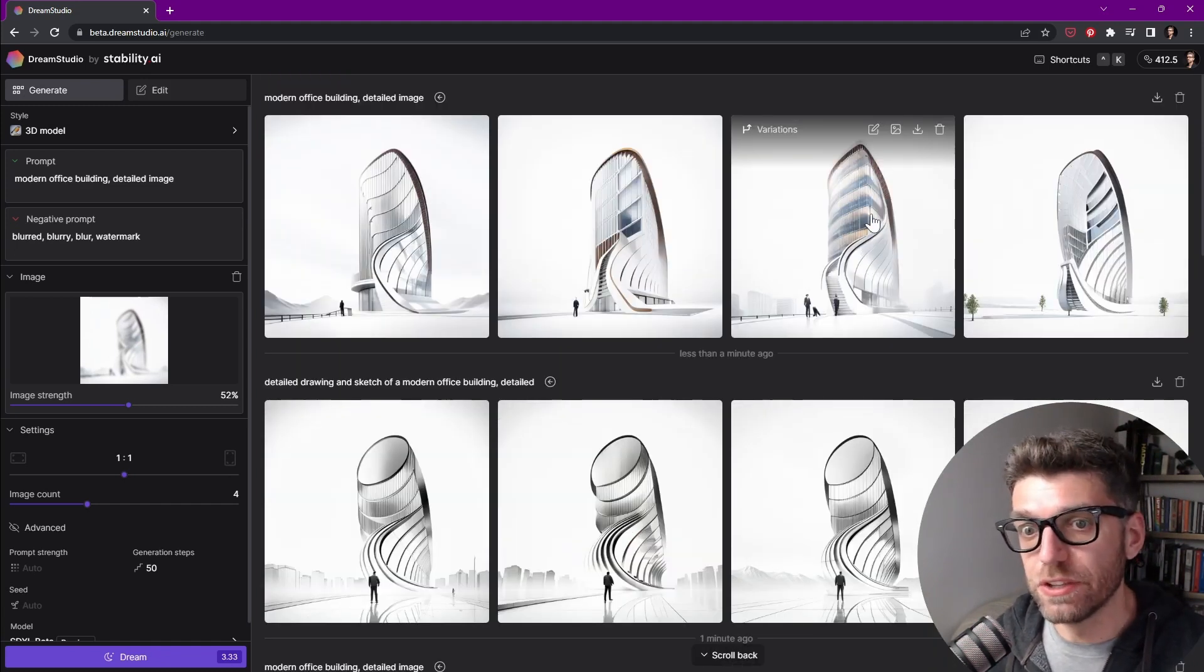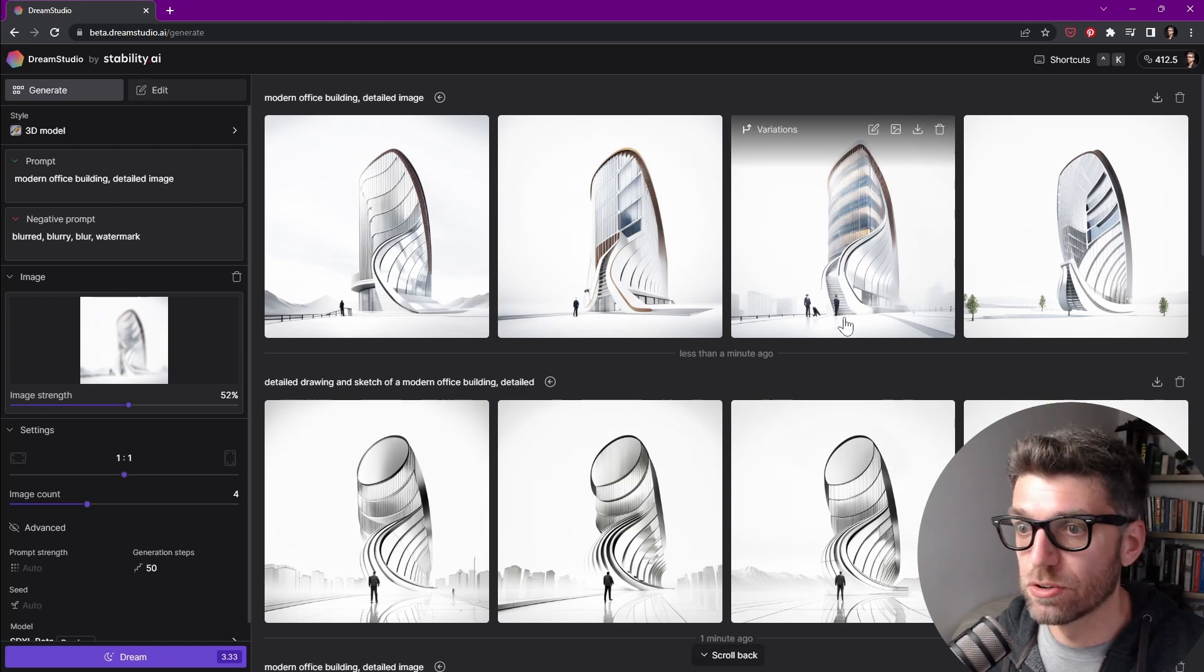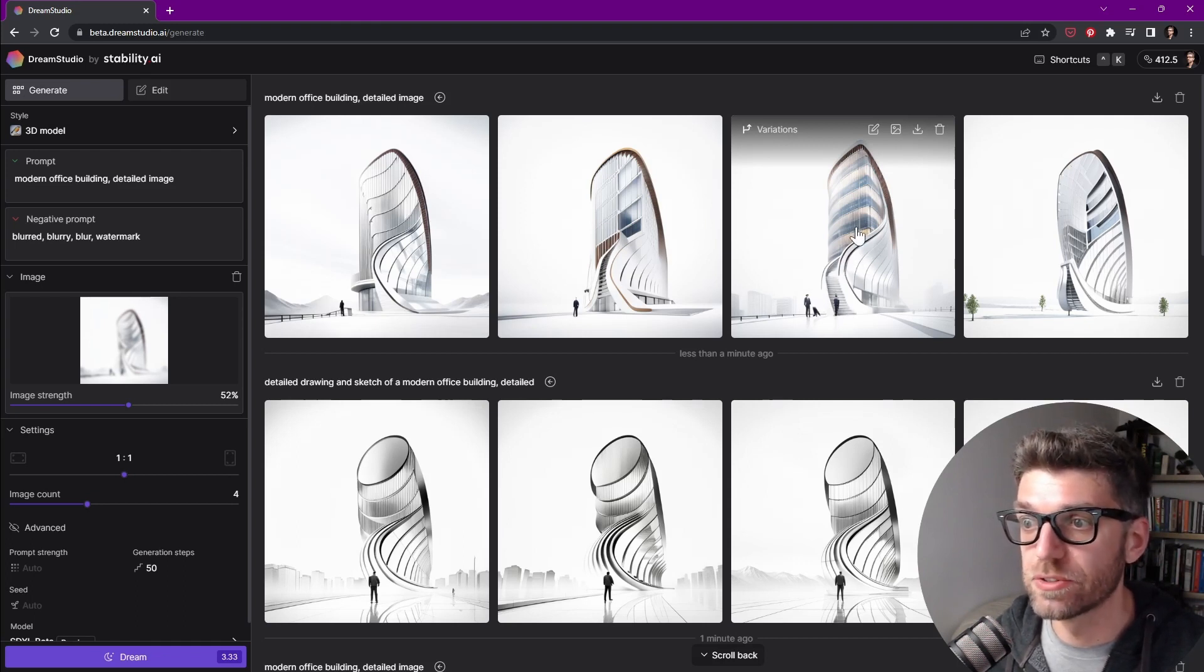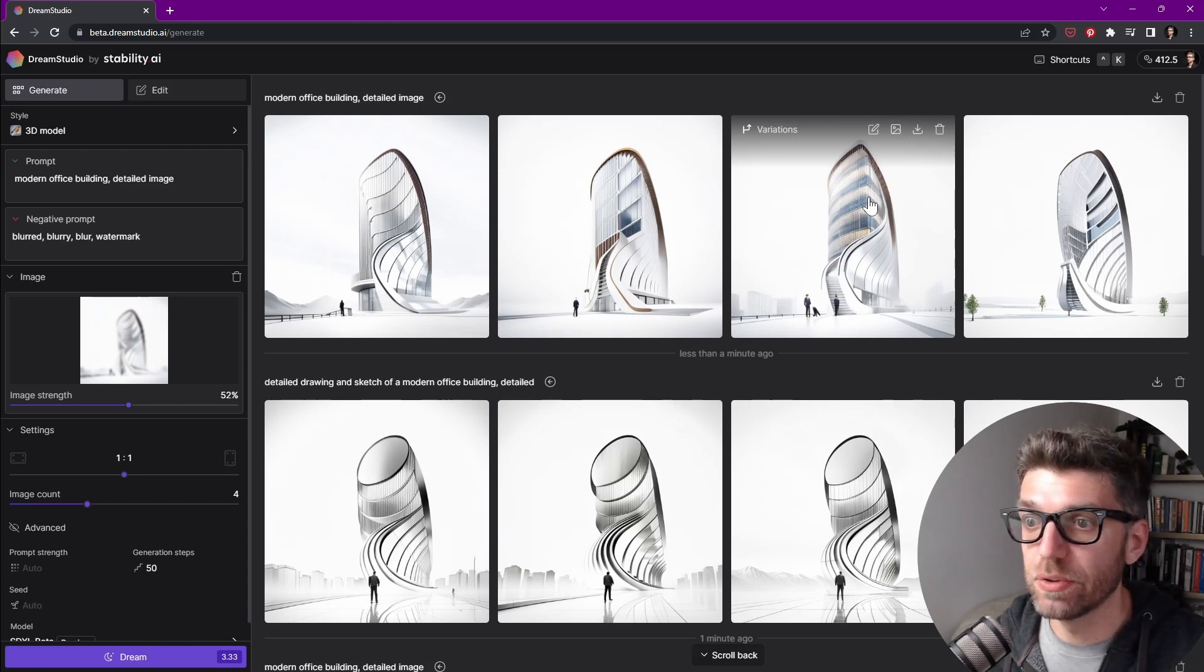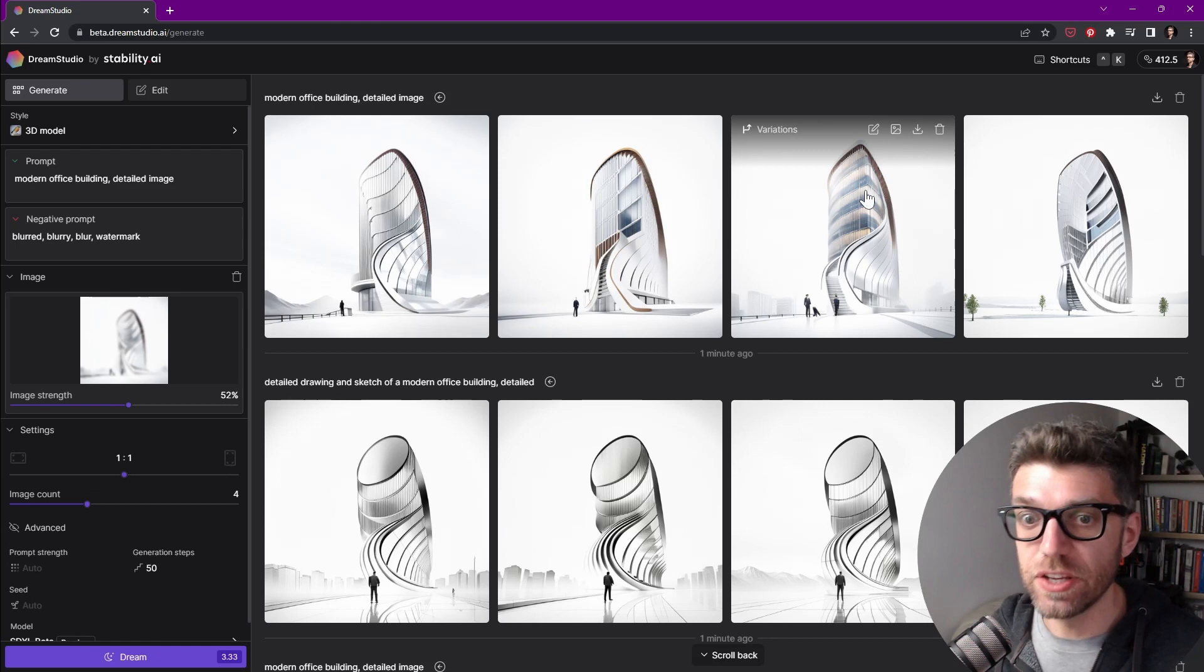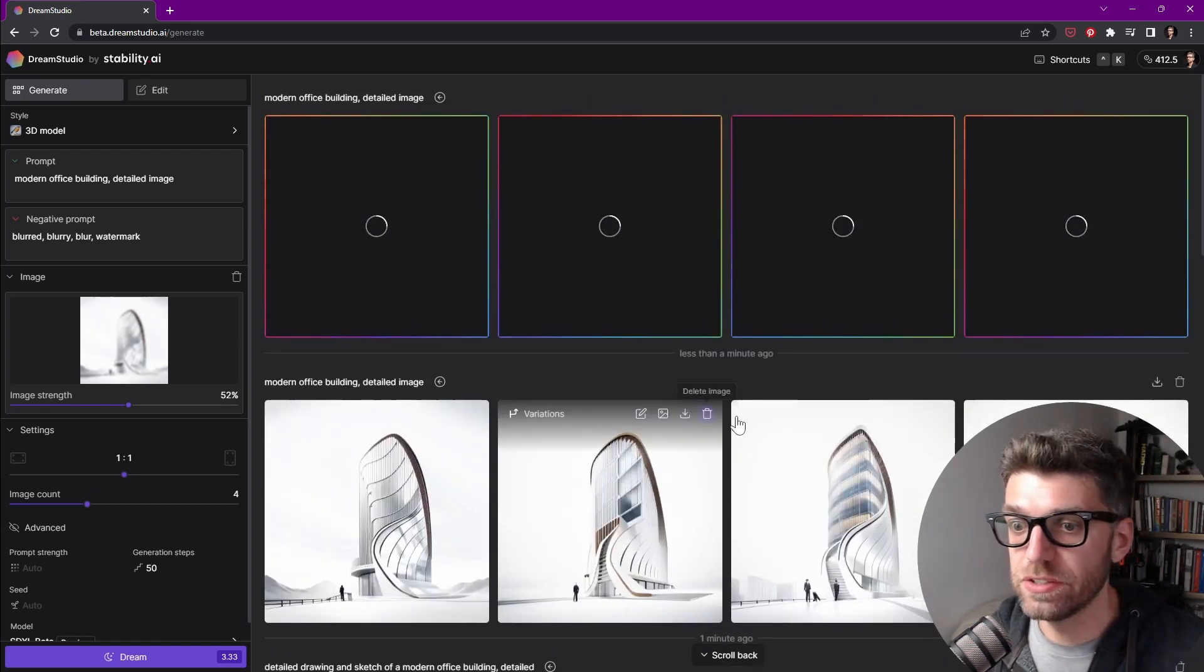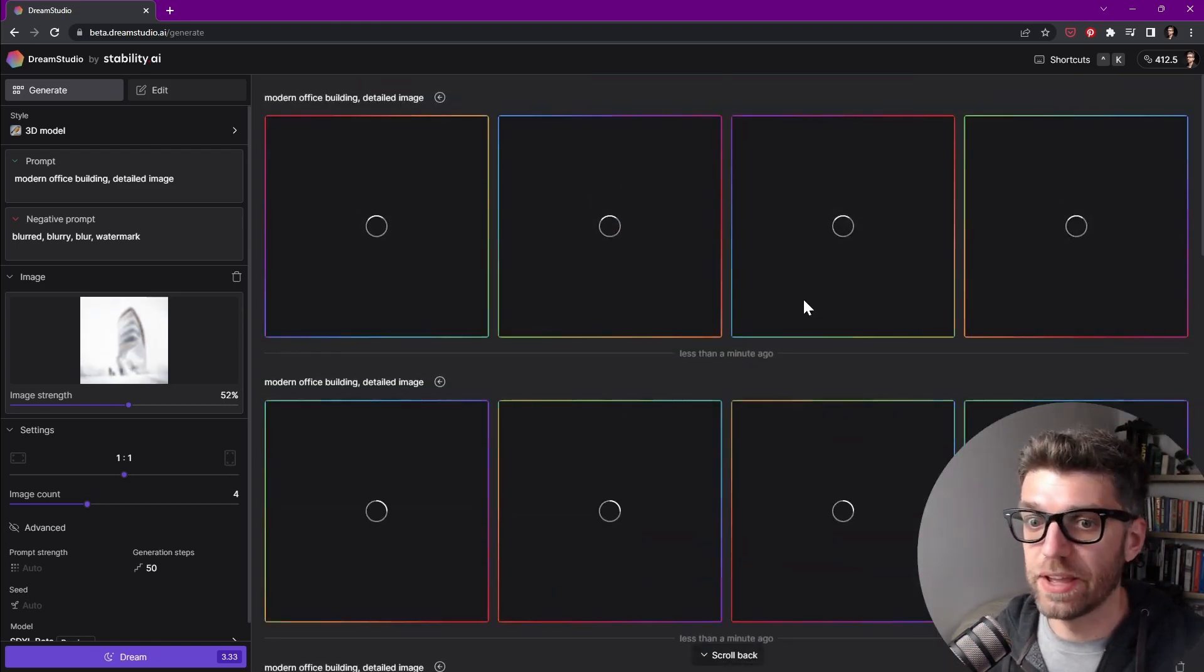So we're getting something interesting here. Now we're definitely getting some results. We have these very big steps that are going towards the volume of the building. The building is a bit flatter, but it's definitely an option. So let's run variations on this and variations on that.